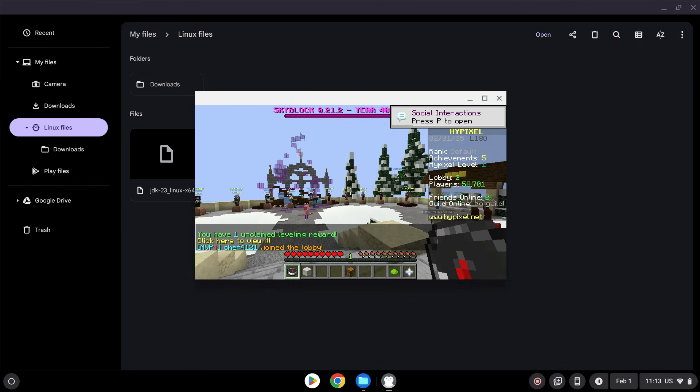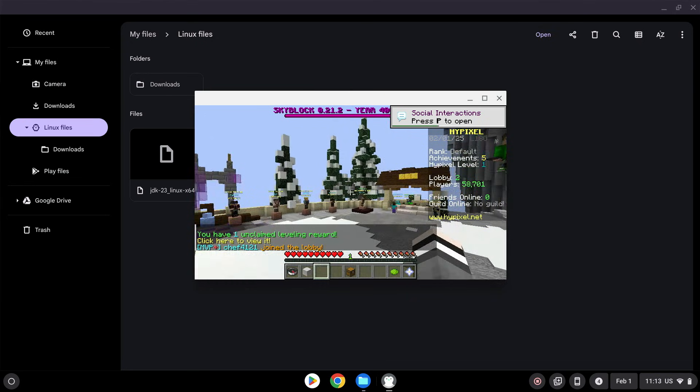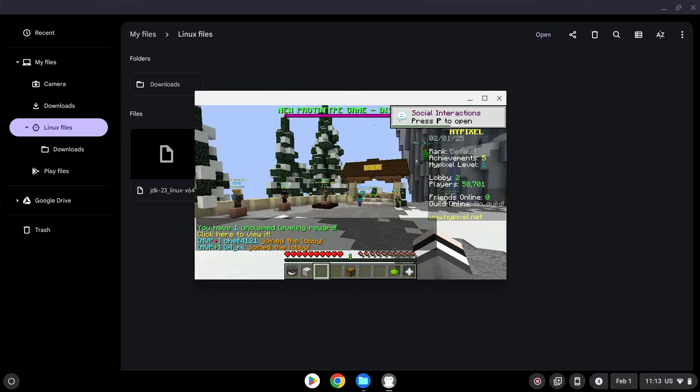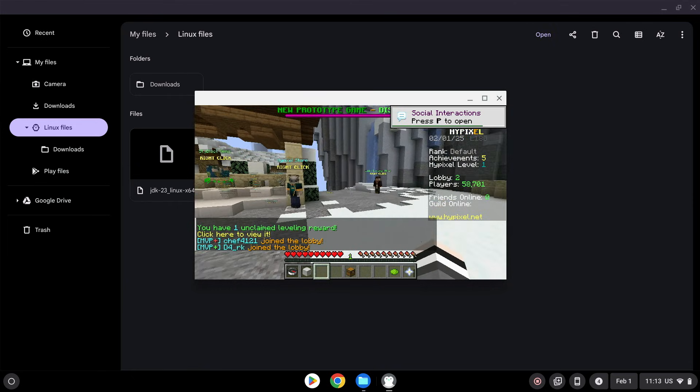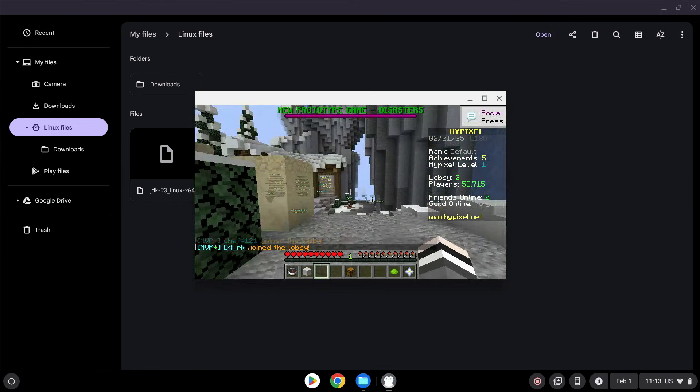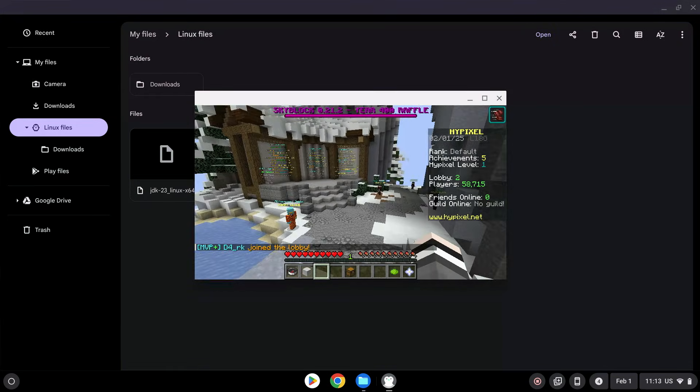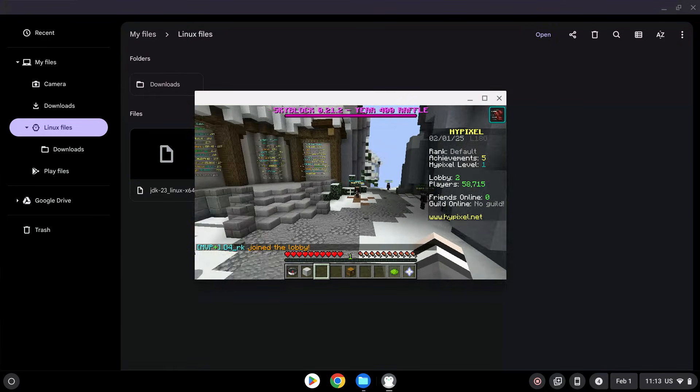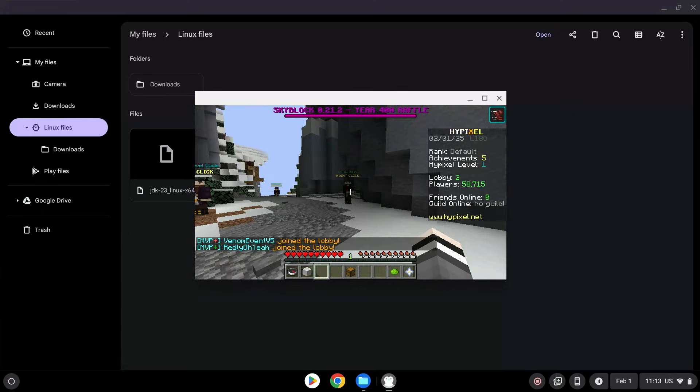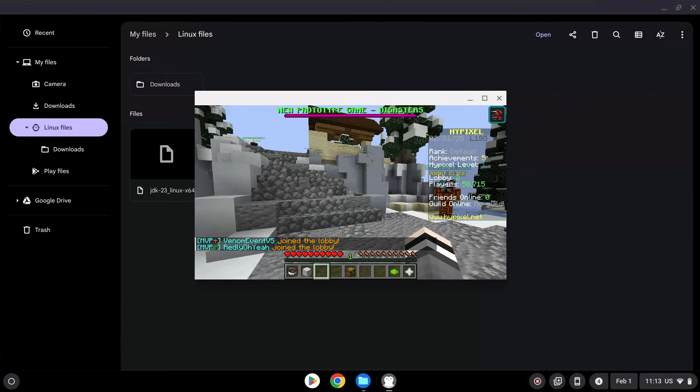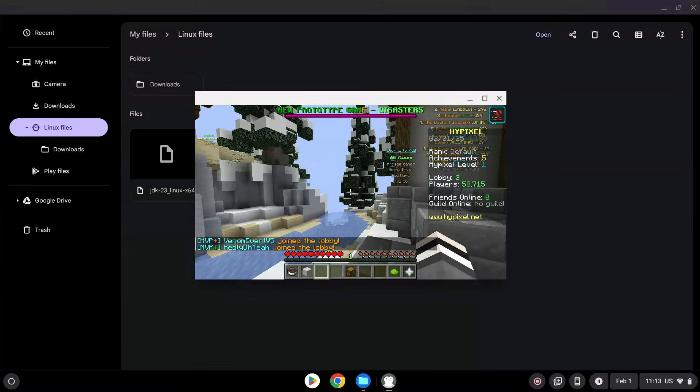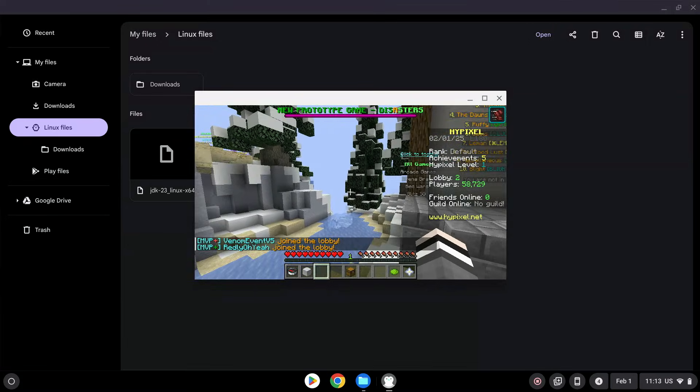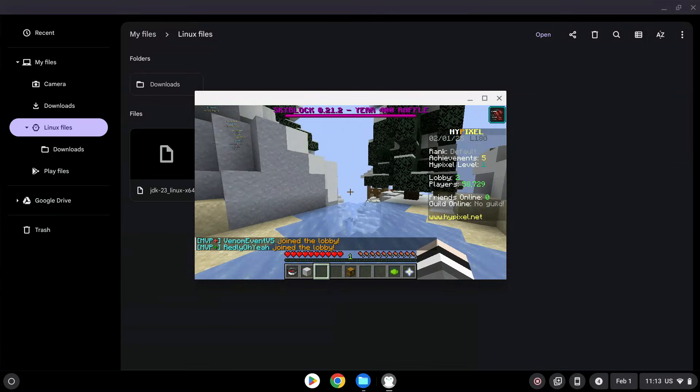And here is Hypixel. So yeah, that's how we get Minecraft Java onto your Chromebook device. So if you like this video make sure to like and subscribe and see you for the next one. Bye!